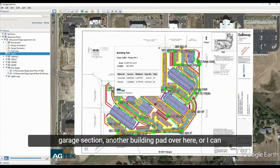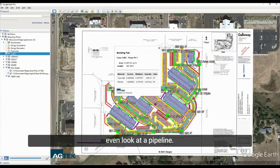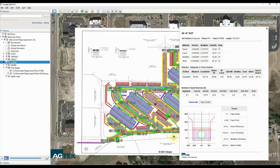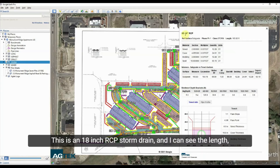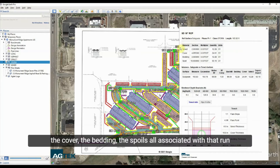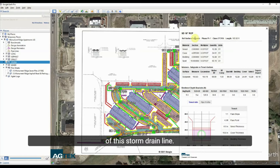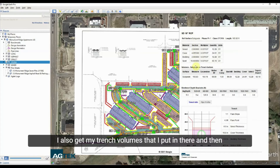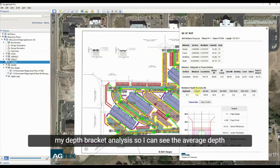I can also look at a pipeline. If I click on this one, I can see it's an 18-inch RCP storm drain, and I can see the length, cover, bedding, and spoils all associated with that run of storm drain line. I also get my trench volumes and depth bracket analysis.